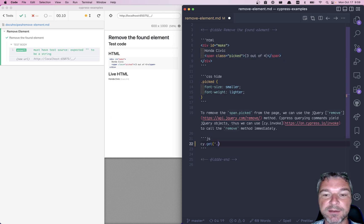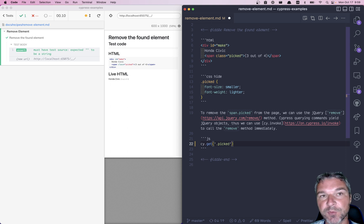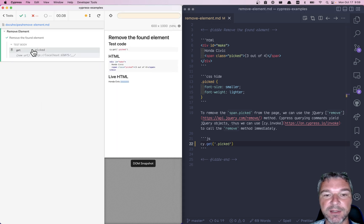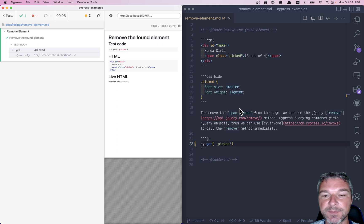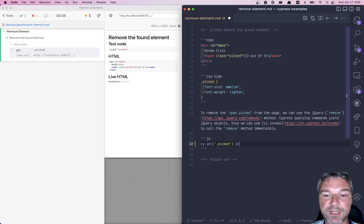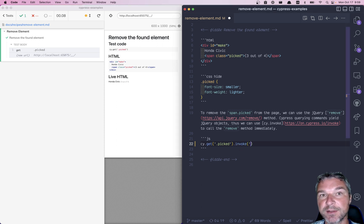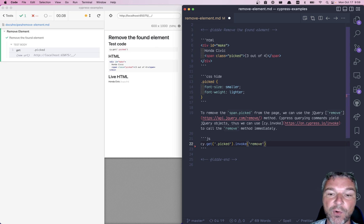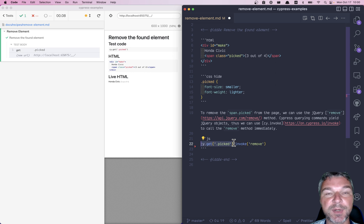Well, we can find it using the class so that 'picked' returns that element. And then this is a jQuery object, so we can invoke using cy.invoke command 'remove', which is a jQuery method on the object yielded by cy.get command. And boom, it's gone.